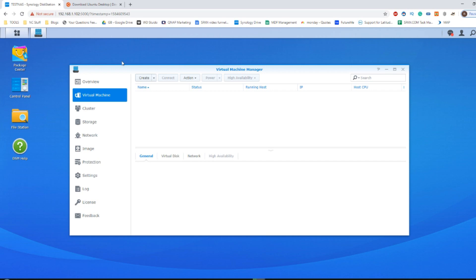Now this is important because in order to properly take advantage of virtual machine manager, you need to make sure you're using a Synology NAS that has at least an Intel or Pentium or Xeon 4 core processor. That is a 64 bit x86 based chip.